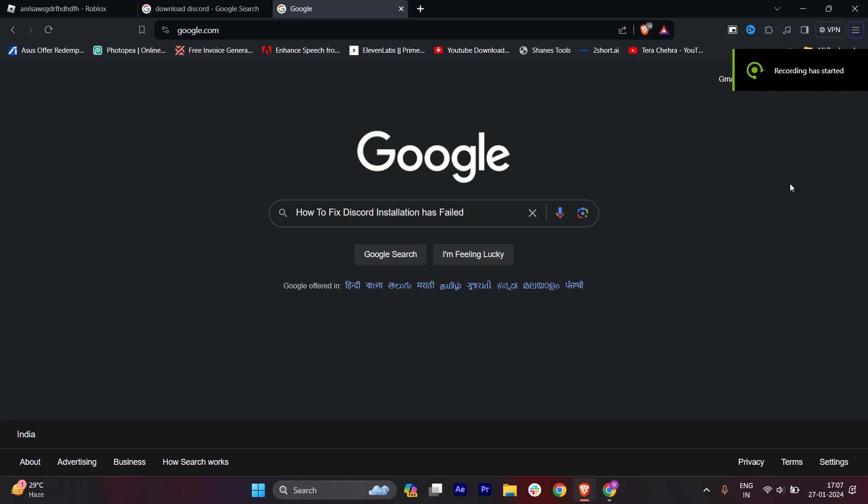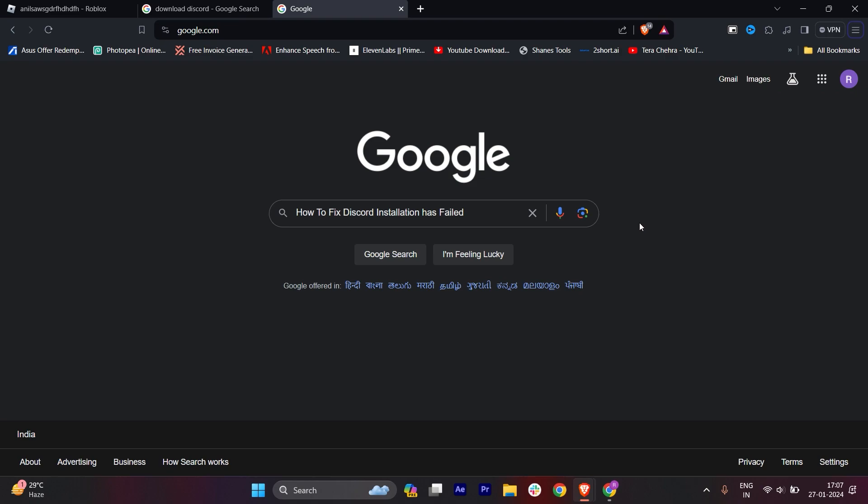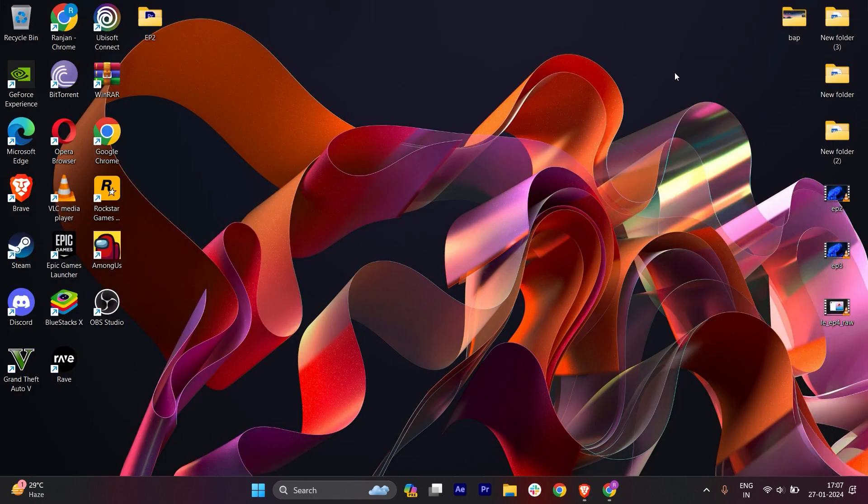Hello everyone, in this video I'm going to show you how to fix Discord installation failed errors or if your Discord is not opening or working properly. All the solutions will make sure that Discord will be working properly or get installed. First, go to the search bar and type Task Manager.